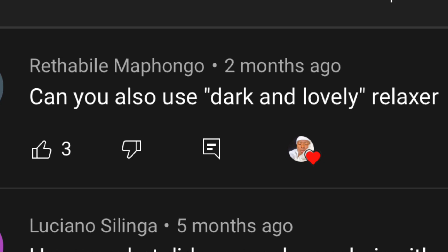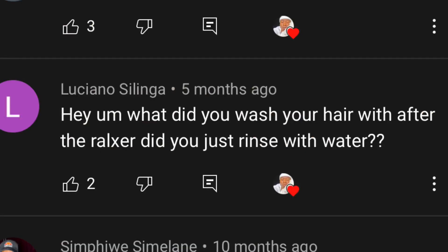Can you also use Dark and Lovely relaxer? No, you can't use Dark and Lovely — you can only use Easy Waves relaxer. Easy Waves is what you want to get easy waves, not Dark and Lovely. What did you wash your hair with after the relaxer — did you just rinse with water? No, I used Nivea shampoo after that. Sorry I didn't show it in the video and I don't have it with me now, but I used Nivea shampoo.